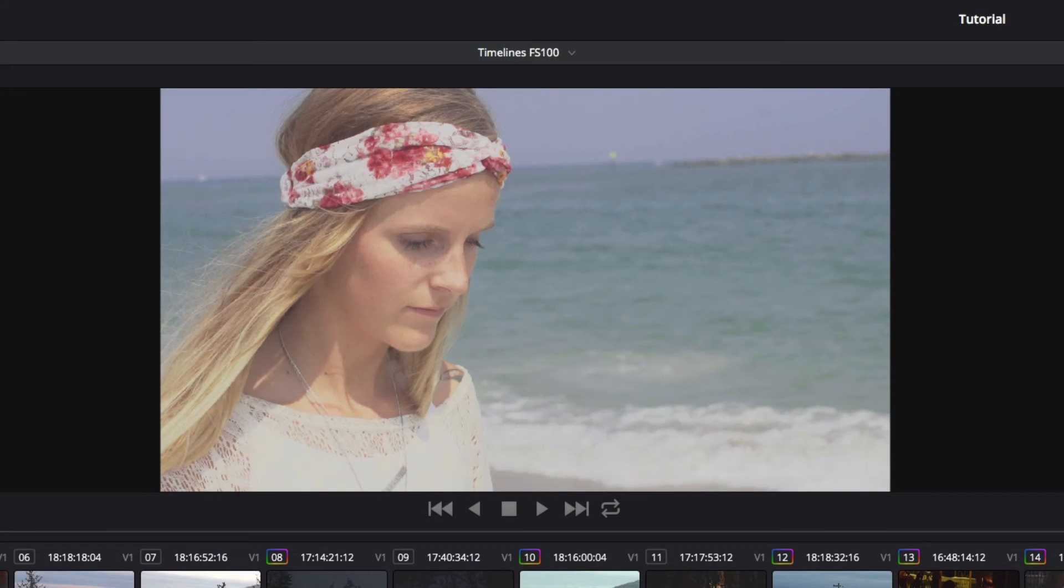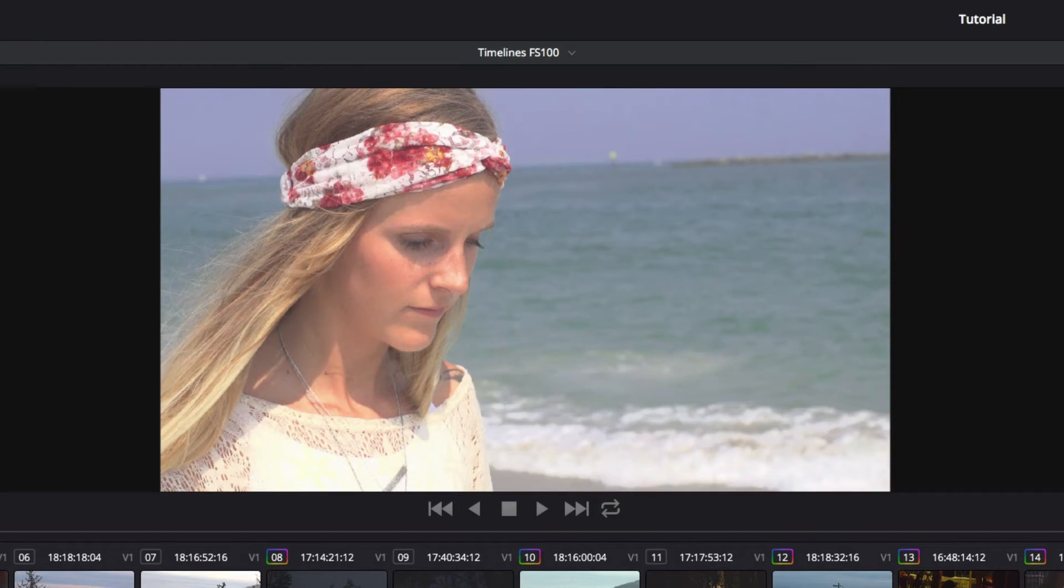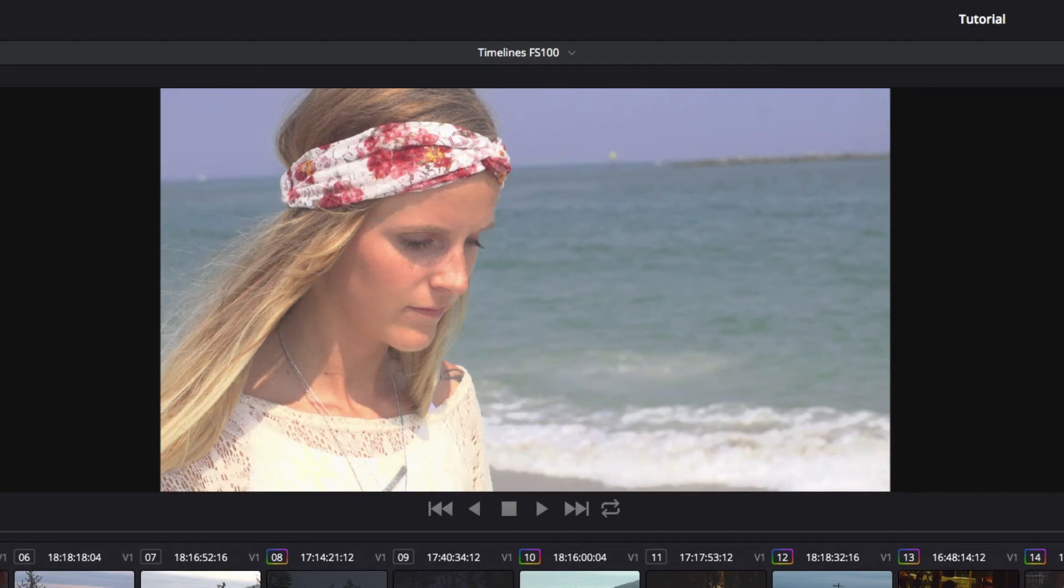Press Command or Control D to switch the current node on and off to see the difference. Notice how the highlights seem to pulse, since that's the main part of the image we affected.